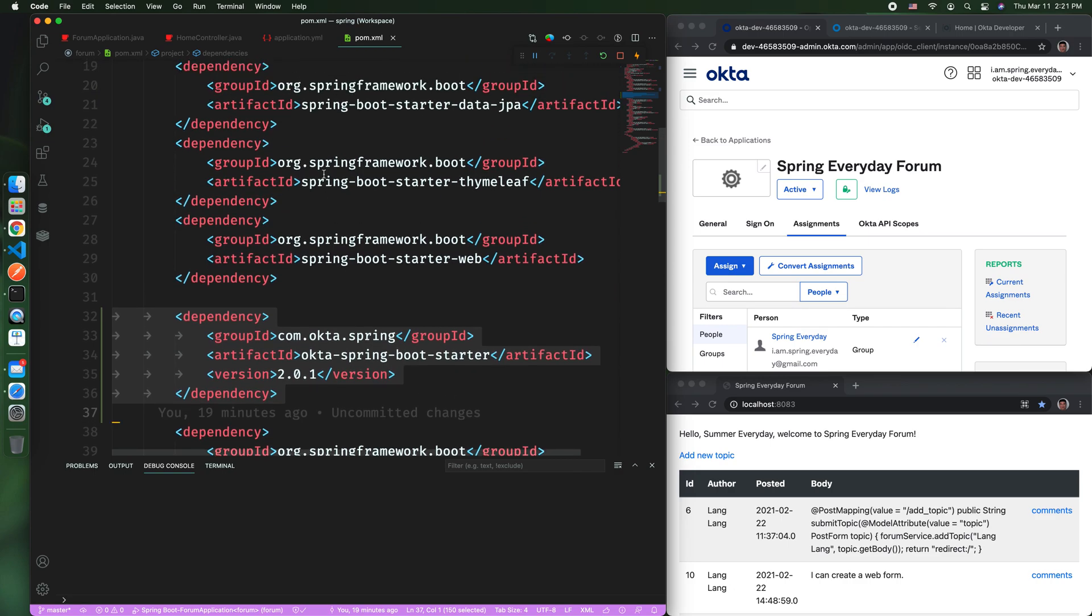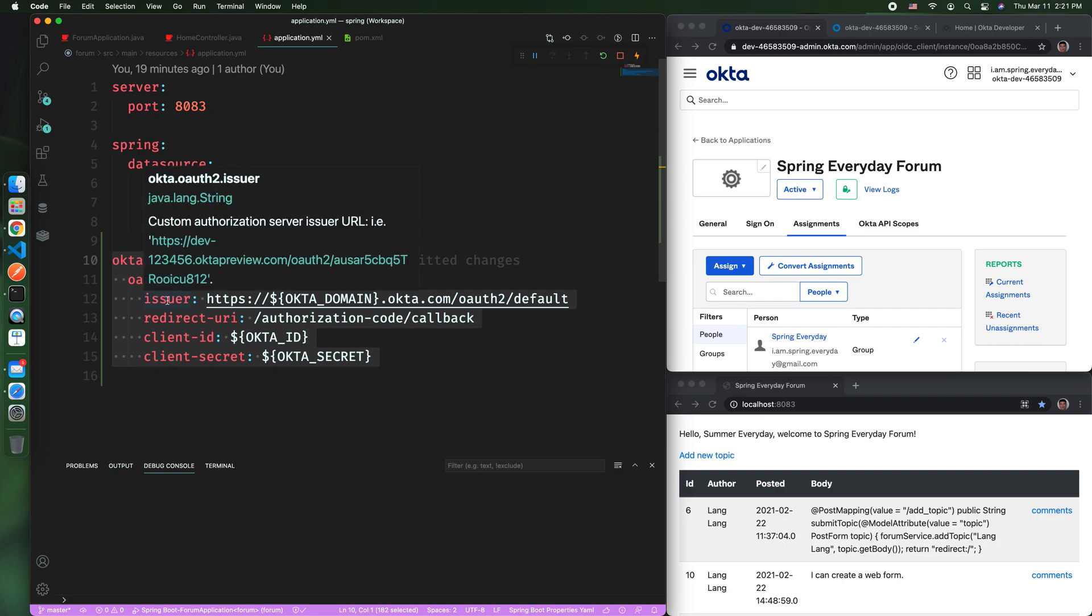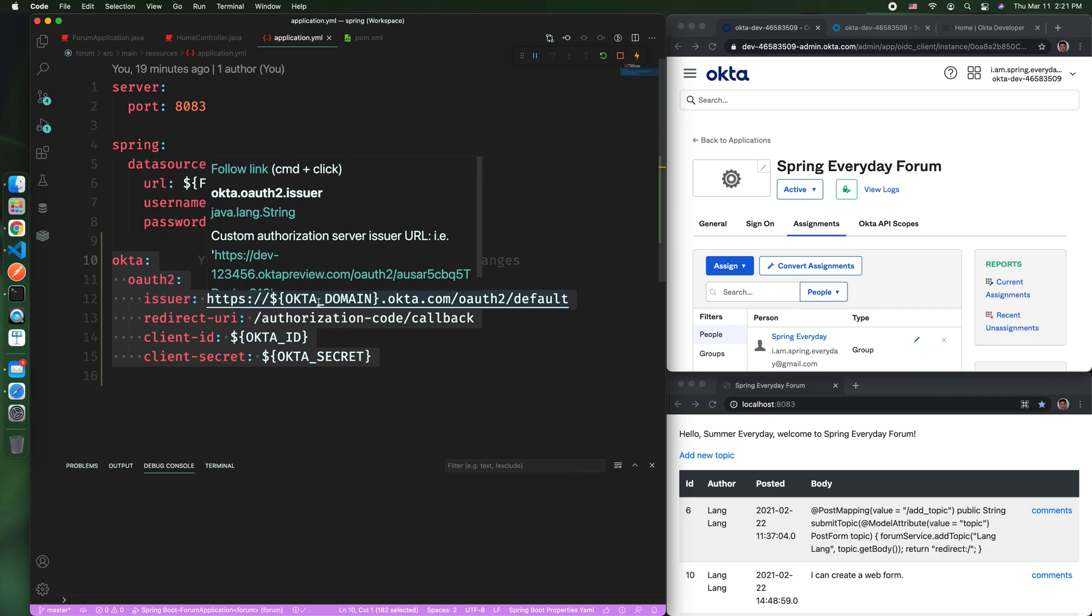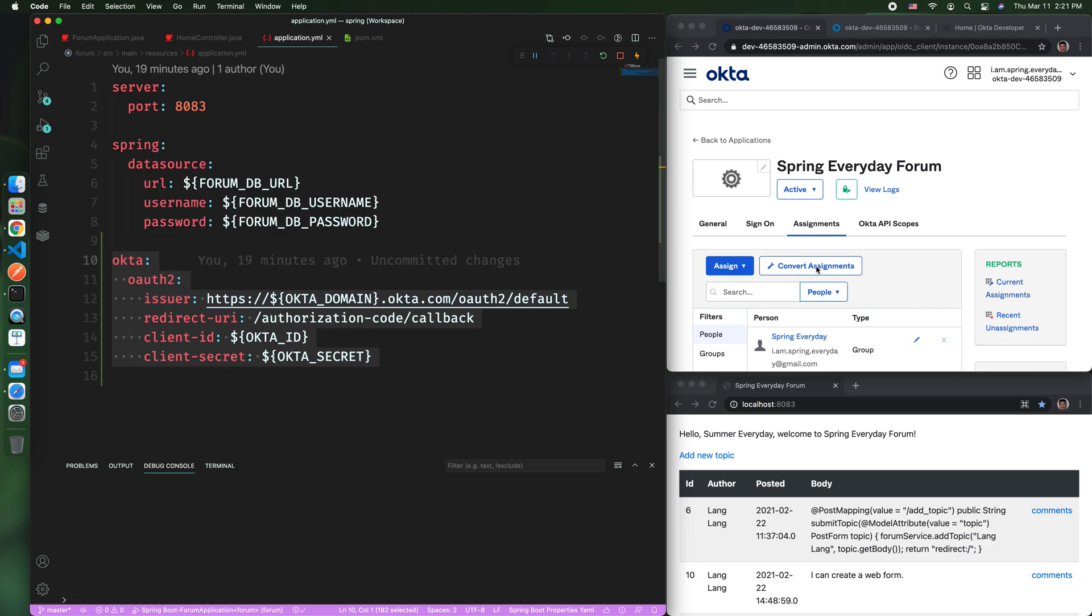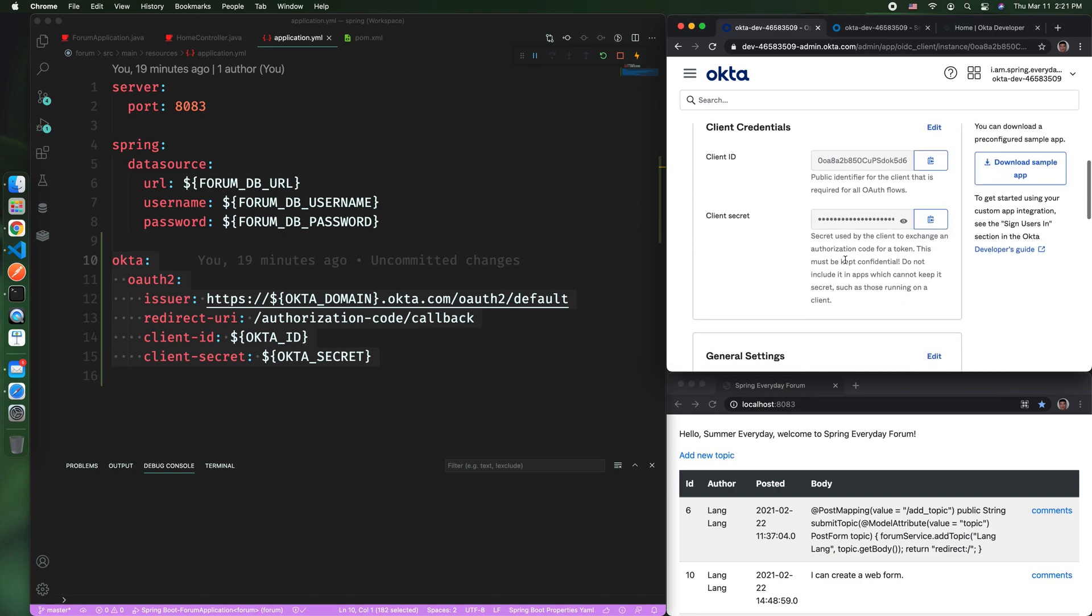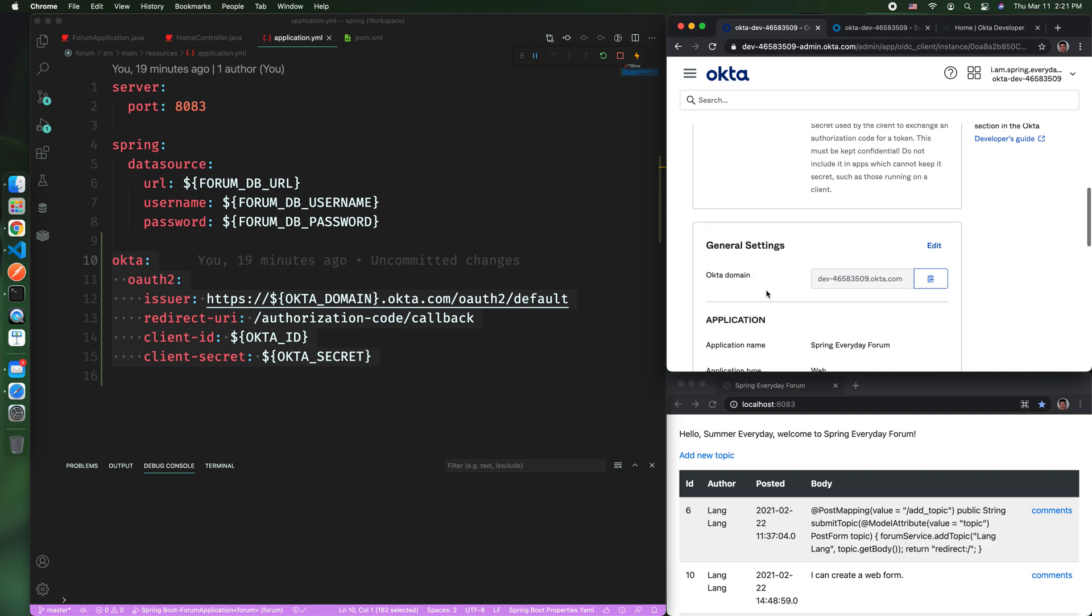you can then define in the application.yml file an Okta configuration. So you define Okta, you define OAuth2, and you define the issuer. This issuer, remember, you need to use the Okta domain, which is something you can get here. In the Okta screen or website, you will copy the Okta domain and put it here.